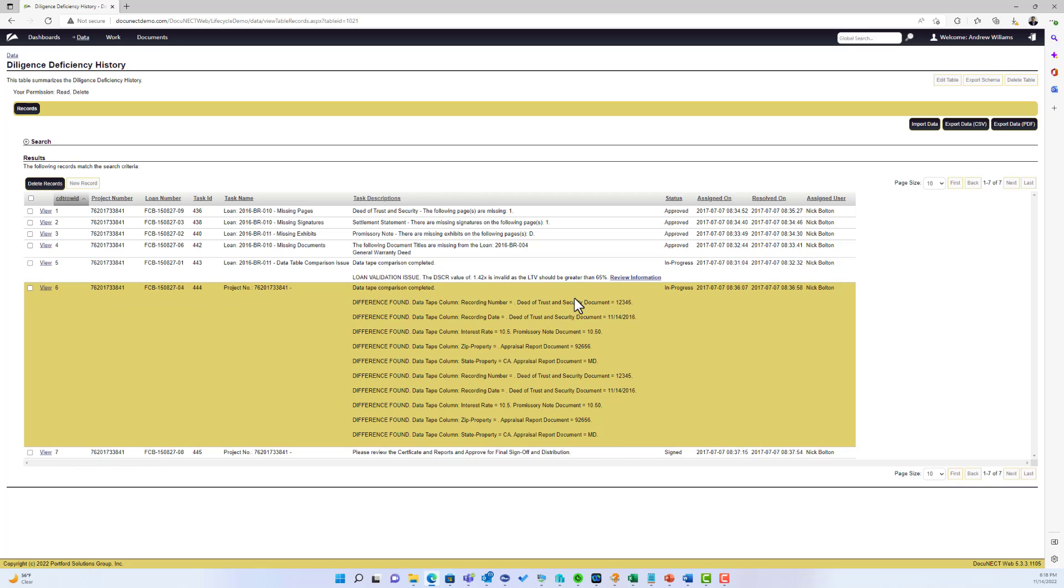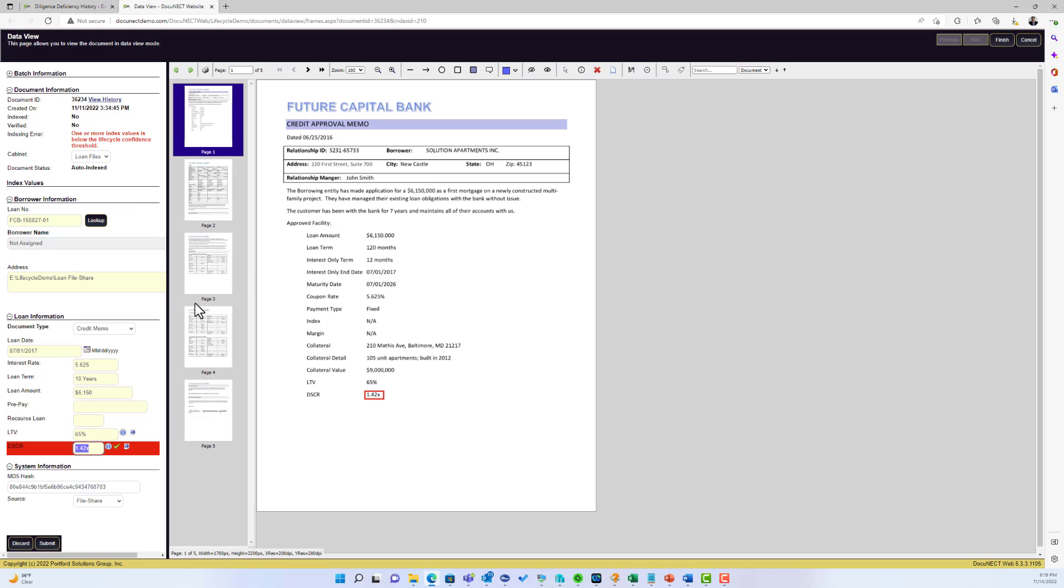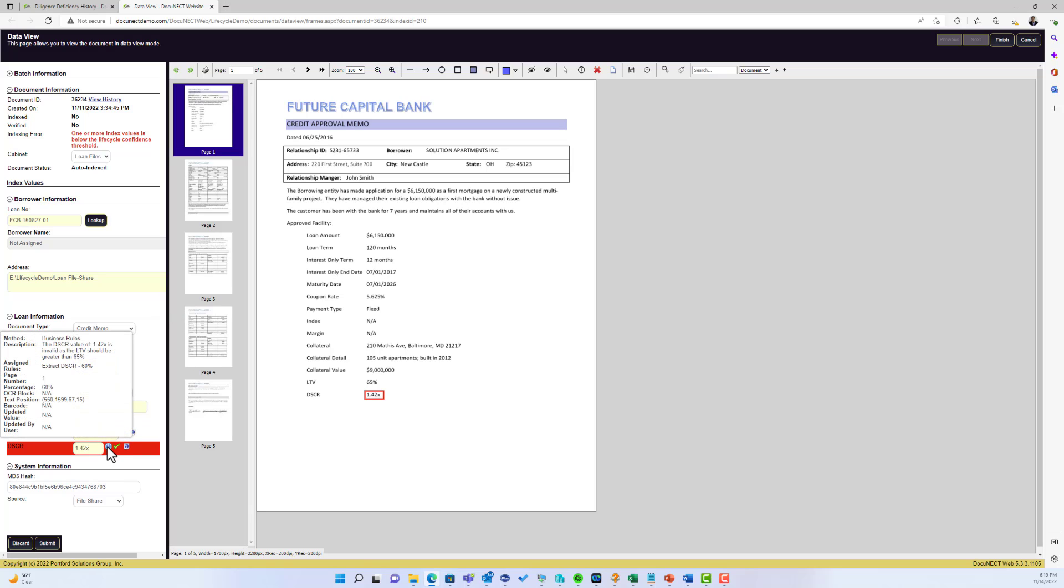You'll notice there's a link here, and DocConnect can actually hyperlink into specific fields within the document and link it to where the data was extracted. So if I click on the review information link in the table, you can see it goes straight to that loan that we found.